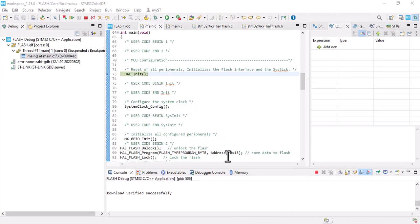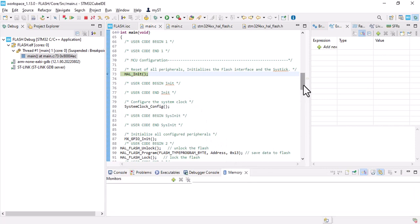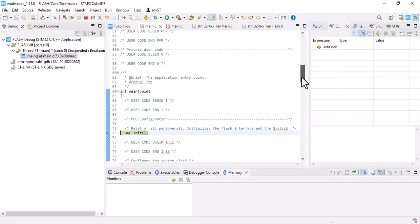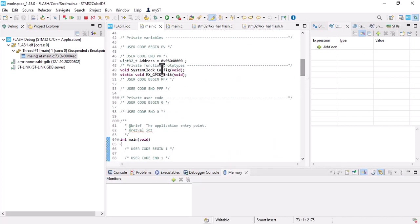In the debug section we should go to memory and copy the address.